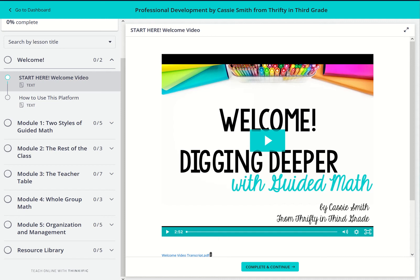Hey teachers, Cassie Smith here. I'm the teacher author behind Thrifty in Third Grade, and I'm so excited you're here checking out my course, Digging Deeper with Guided Math.